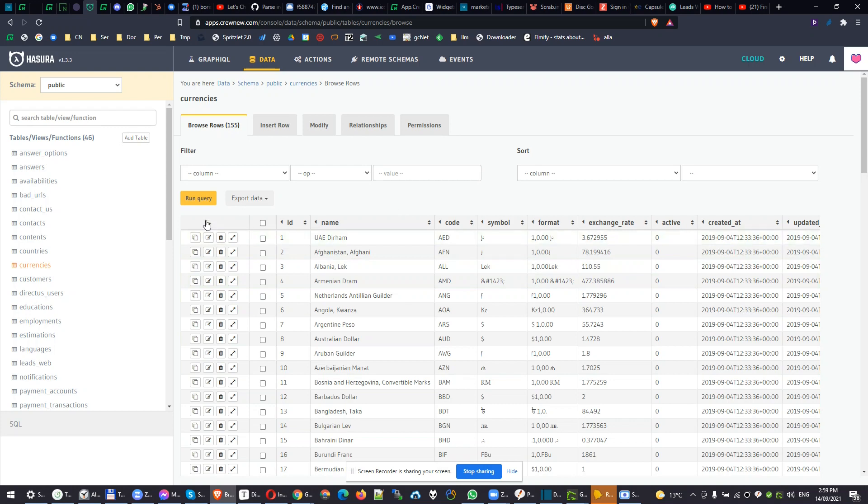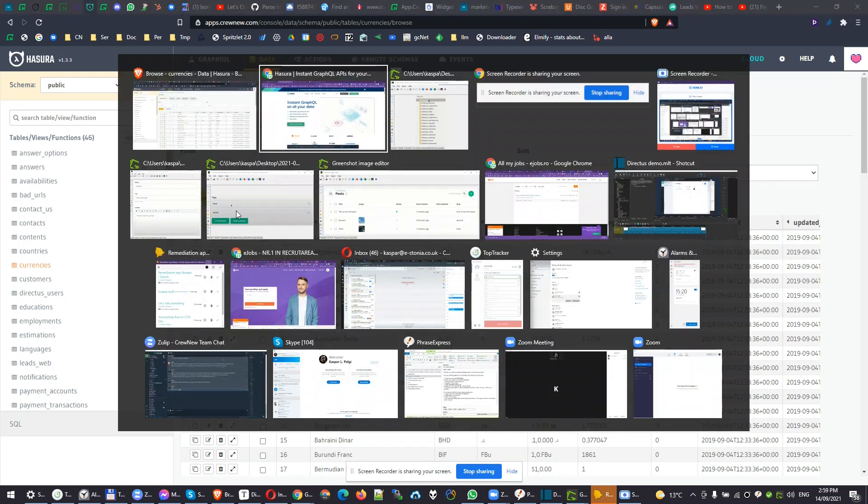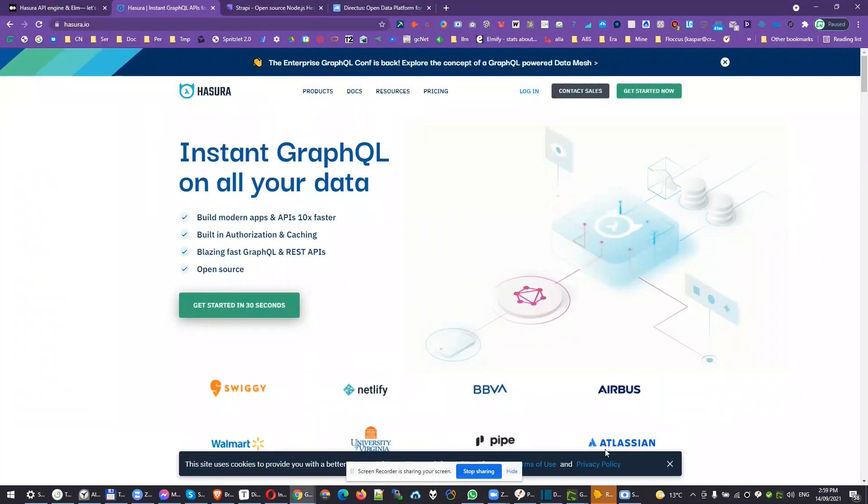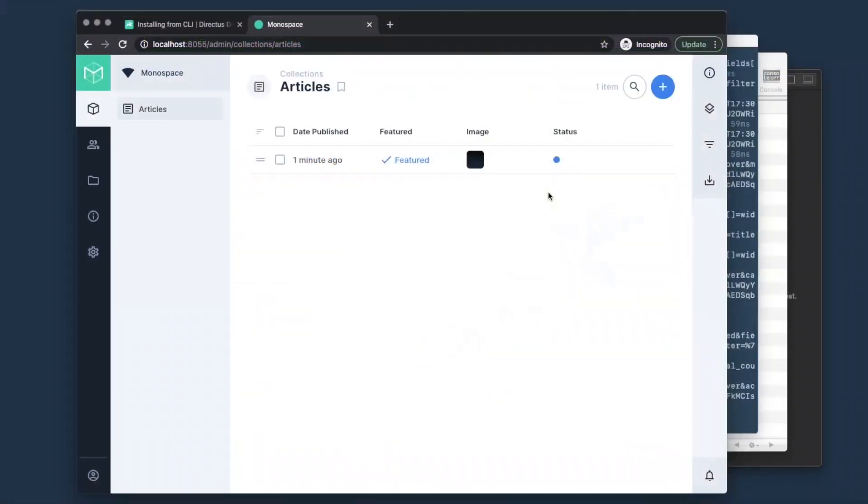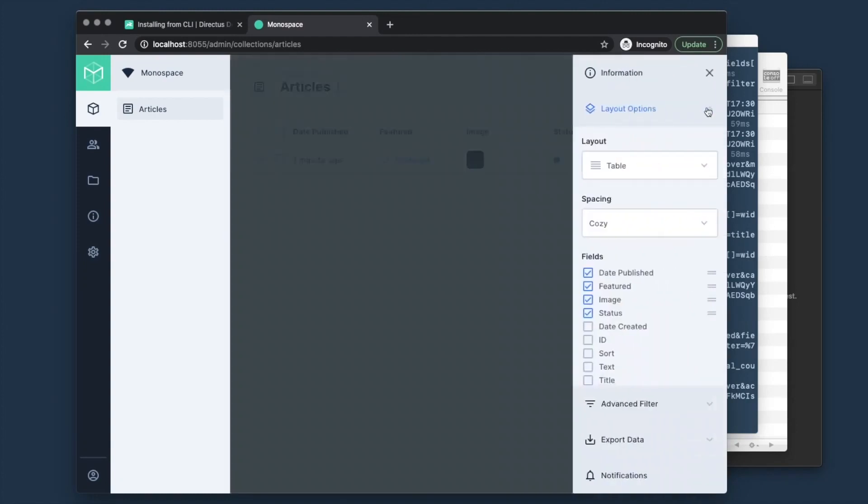Here's what Directus comes in. In Directus, you will have really different field types. See the video where someone else from YouTube is showing, for example, the grid view. Now let's configure what this layout looks like. This is how we're visualizing our articles. We can choose between cards, tables. There's other layout options available as well.